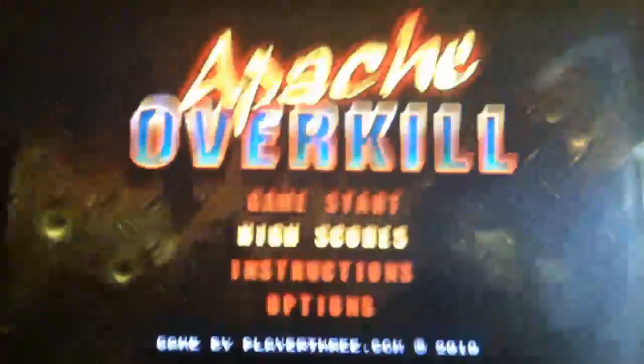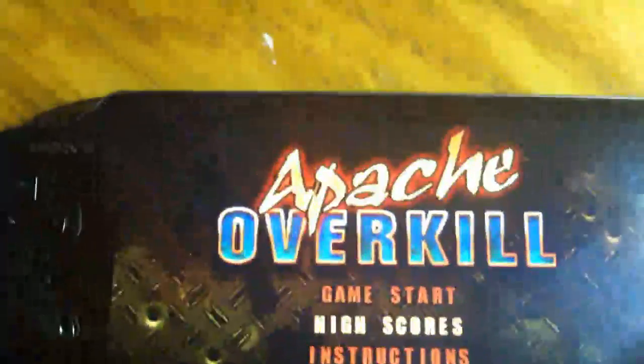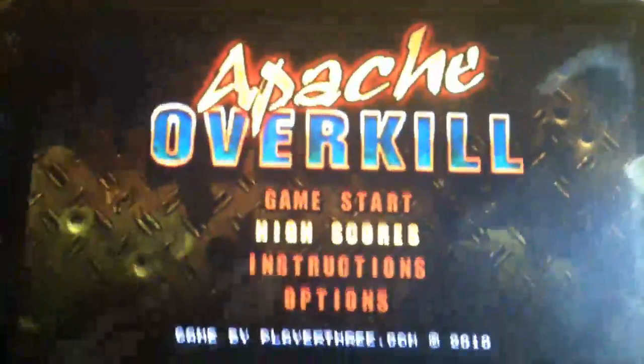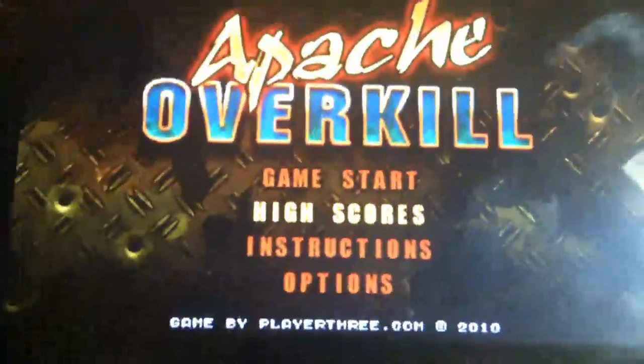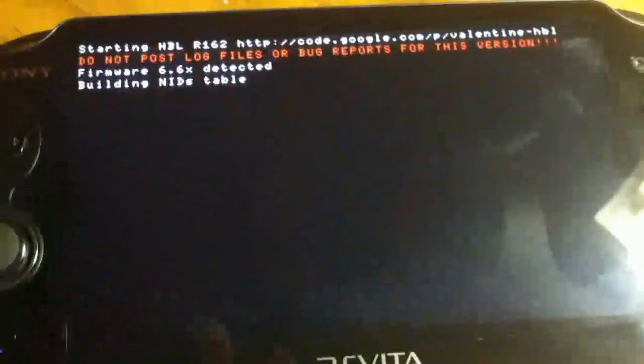Hello, this will be a quick tutorial on how to install emulators on the Apache Overkill 2.06 VHBL game exploit.